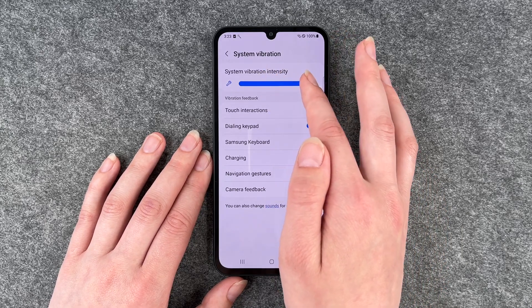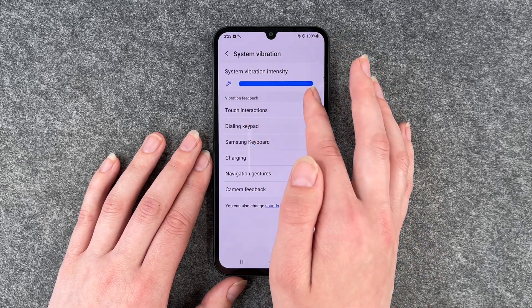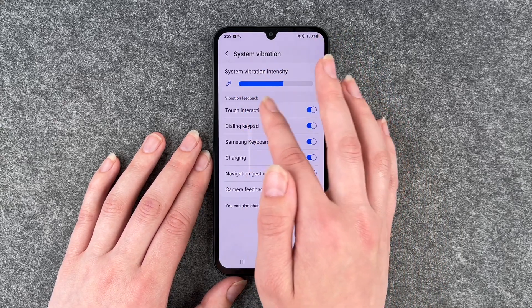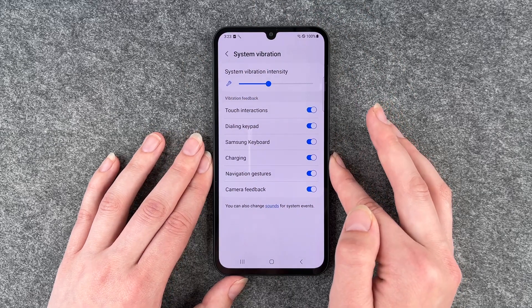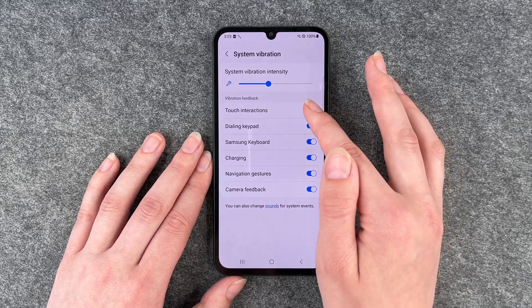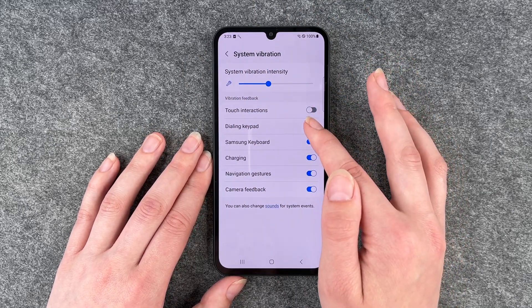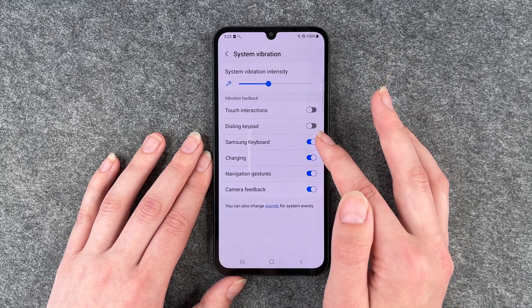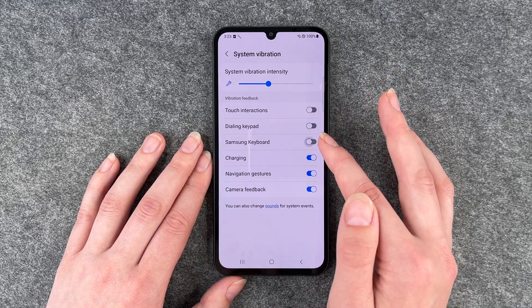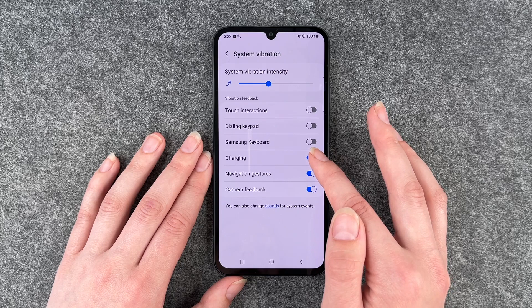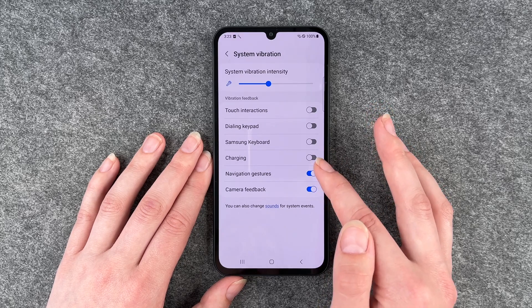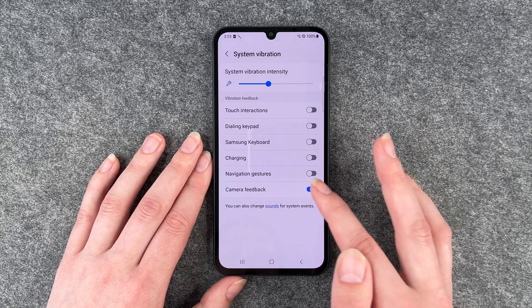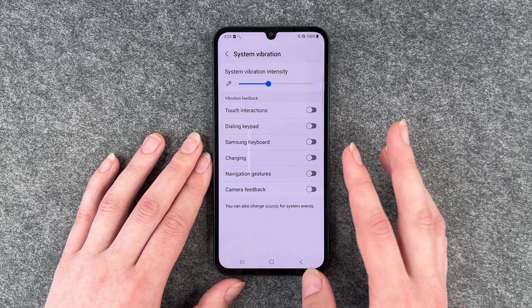You can set the intensity here as you could on all the others before. Then we have the touch interaction, the dialing keypad, the Samsung keyboard, charging, navigation gestures, and camera feedback.